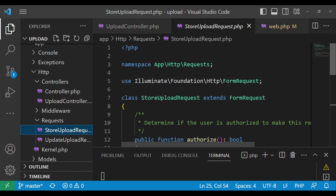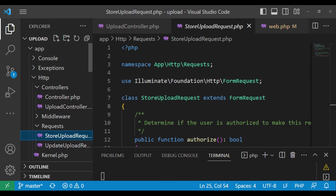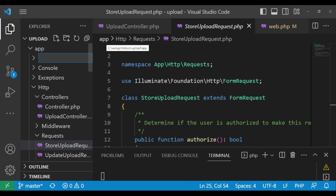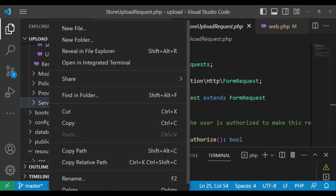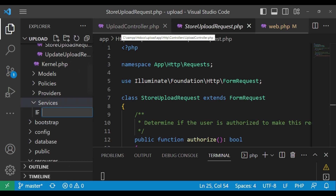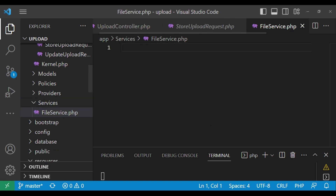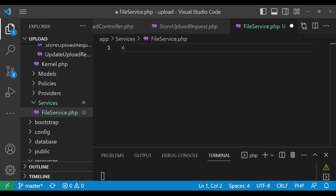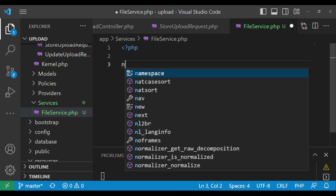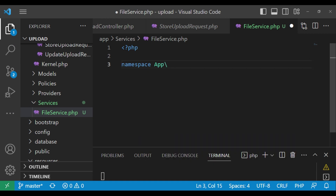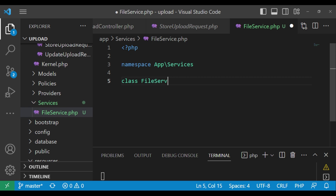The first thing we're going to do is create the service class. Inside app, we'll create a new folder called services. Inside services, we'll create a new file called FileService.php. Inside this file we open the PHP tag, set the namespace to App\Services, and define the class: class FileService.